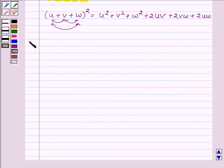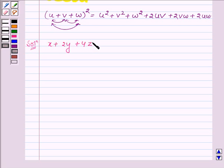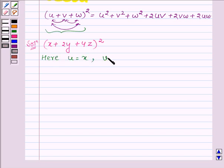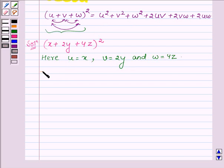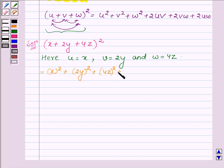Let us now start with the solution. The first one is (x + 2y + 4z) whole square. Comparing it with the left hand side of the identity, we find that u is equal to x, v is equal to 2y, and w is equal to 4z. Applying the identity, we first have u square, that is x square, plus v square — since v is 2y, we have 2y whole square — plus w square, since w is 4z, we have 4z whole square, plus 2 times of u into v, where u is x and v is 2y.